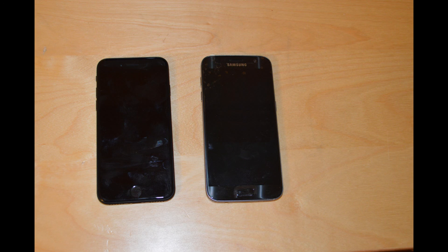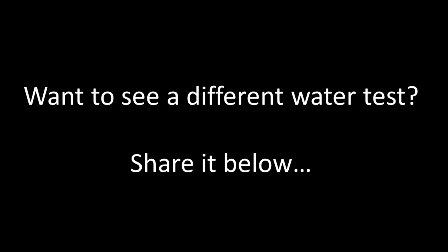So if you want to keep your phone longer than that, keep it dry. We also have a few more tests planned for these phones. If there's one you'd like to see, share it below.